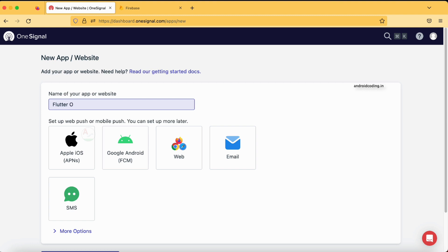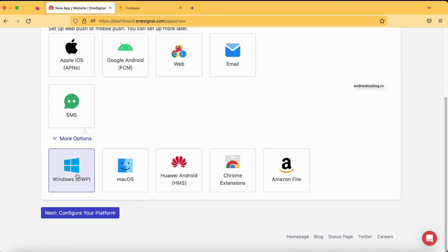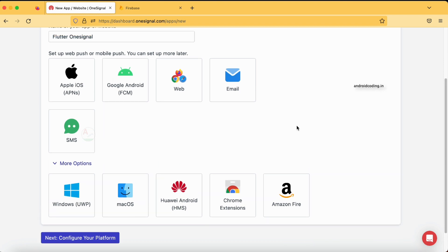First, specify your application name — for example, 'Flutter OneSignal' or just your own application name. Below this, you need to select a platform. If you are trying to implement the deep linking concept for your iOS application, select the first option. For an Android application, select the Android option. There are also more options for desktop applications and one for Chrome. Depending on your requirement, try to select the appropriate option available here.